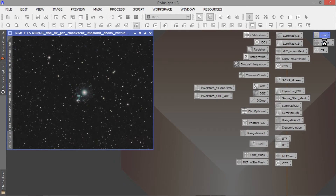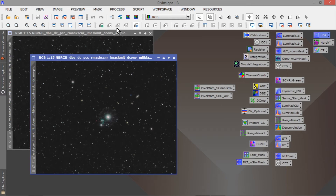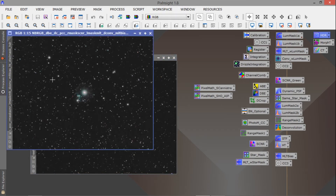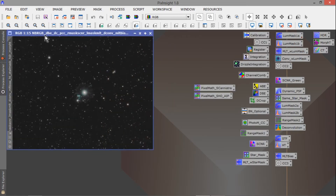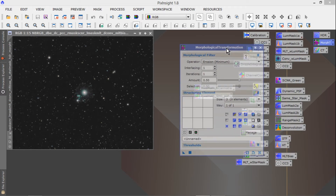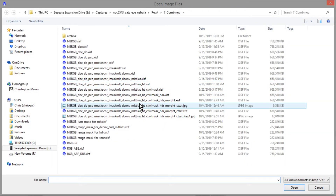Then I did a Morphological Transformation. Some of the stars can be a little too much and oversaturated, and they can take away from the target. What I've been doing lately is making my stars smaller. I like having the stars smaller so they're not too distracting from the main object. The Morphological Transformation erodes the star — you can do it as many times as you want. If you do it over and over again you'll get to a point where you just won't have stars anymore.